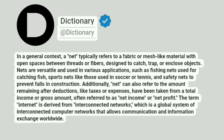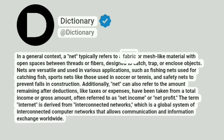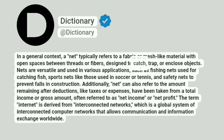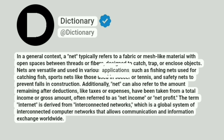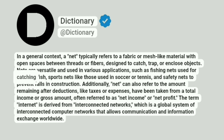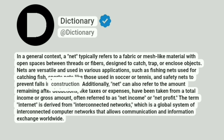Dictionary. Addictionary. In a general context, a net typically refers to a fabric or mesh-like material with open spaces between threads or fibers designed to catch, trap, or enclose objects. Nets are versatile and used in various applications, such as fishing nets used for catching fish, sports nets like those used in soccer or tennis, and safety nets to prevent falls in construction.